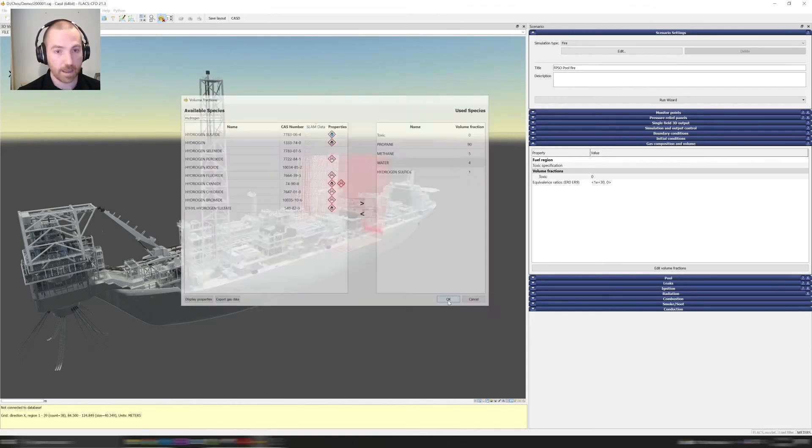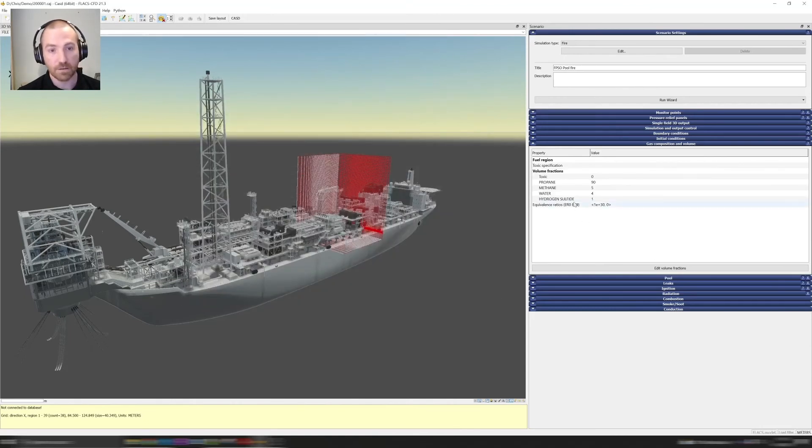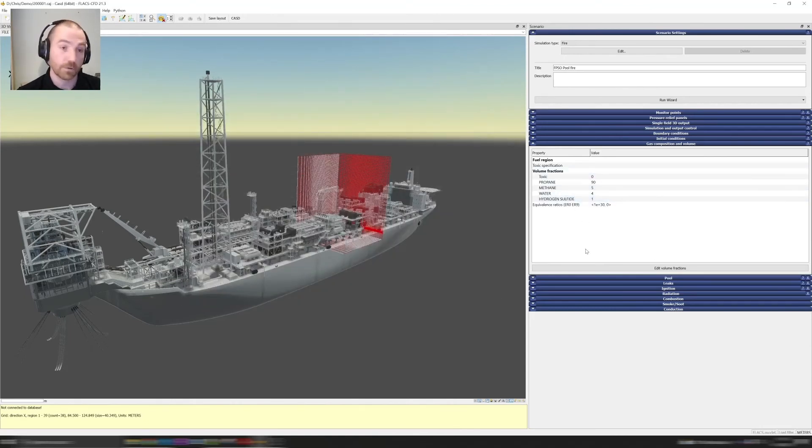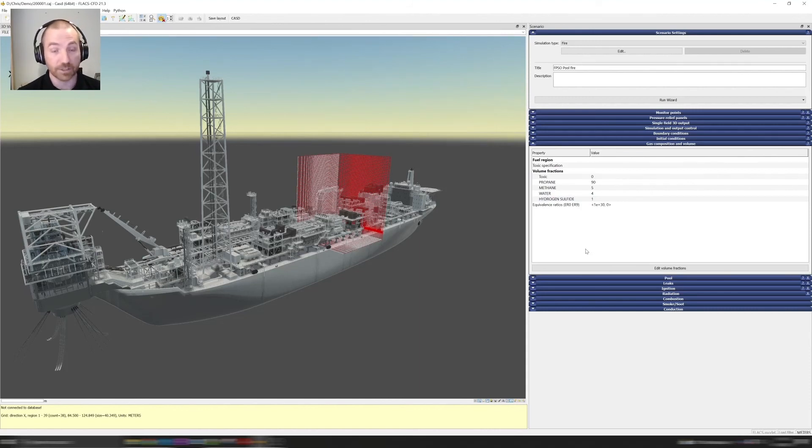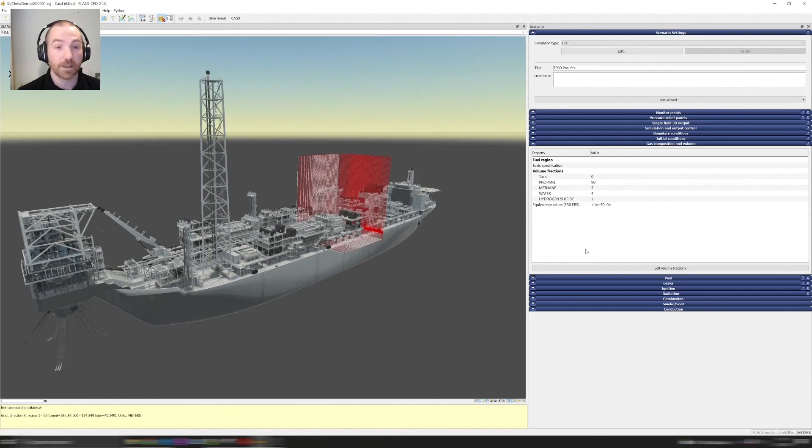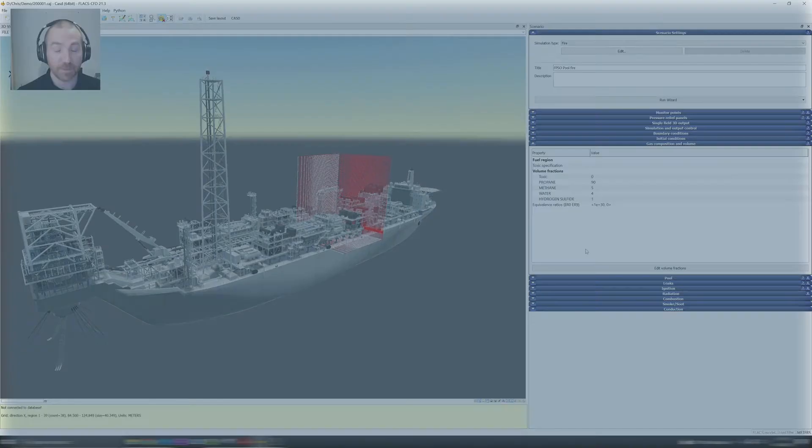If you click OK you'll see that your mixture is now available within the tool for you to use however you want in your simulations. I hope you find this feature as useful as we do. Thank you very much and I'll see you soon. Goodbye.